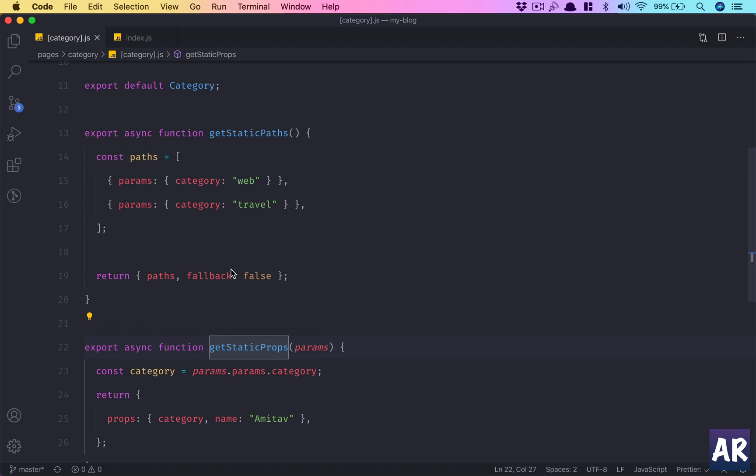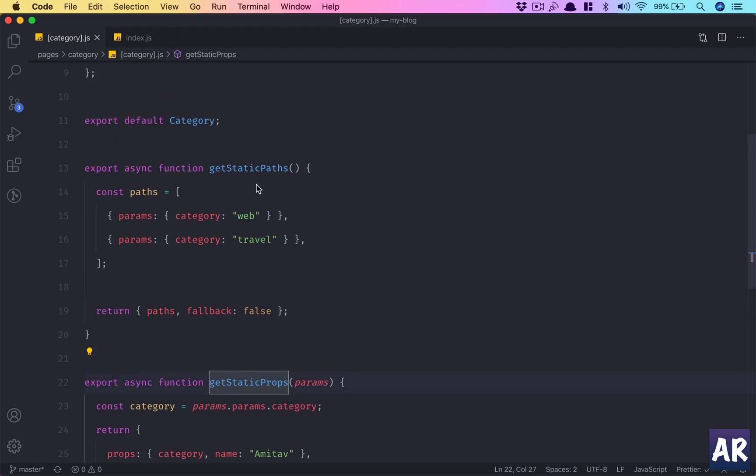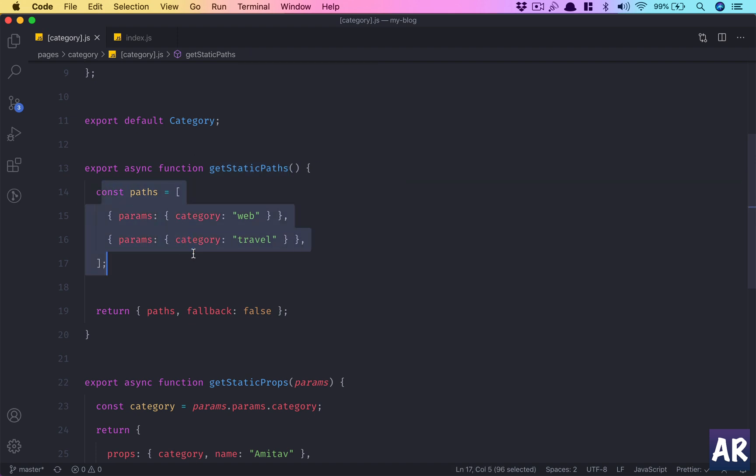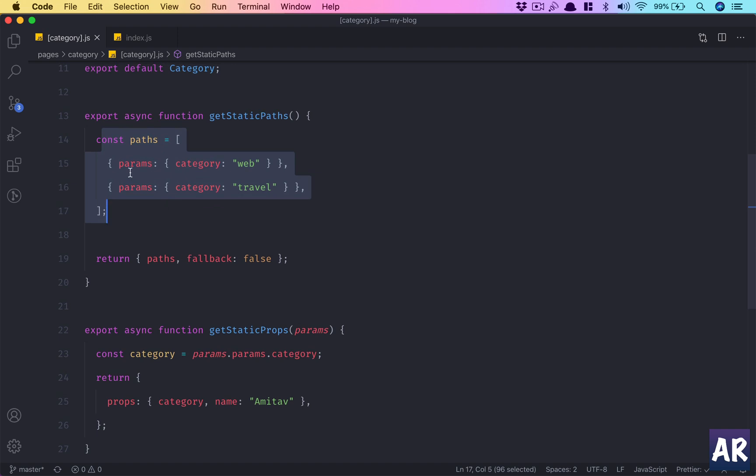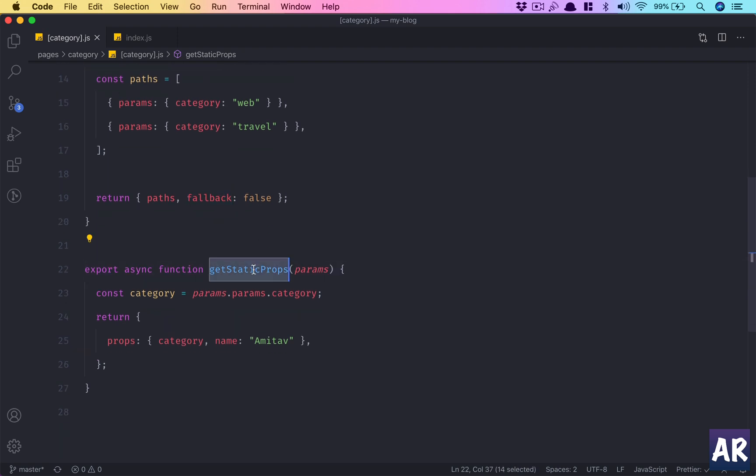These are props to the component because we have sent it through this function. So let's just recap what we have done. At first, when the static generation is going to happen, we are telling the server that hey, these are some of the paths which are valid paths and you need to work with them. The server knows and it generates all those URLs. Now this is done, the paths are ready and the server understands that these are valid URLs. We have also said that fallback is false, and what true does is something which we will look after this explanation.